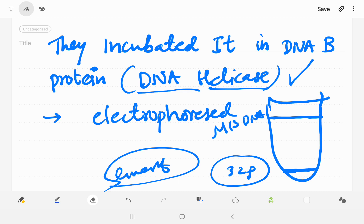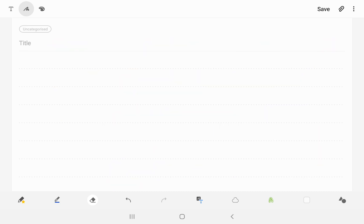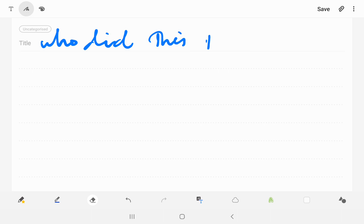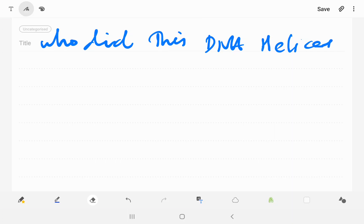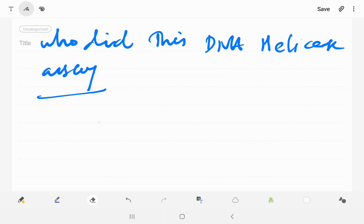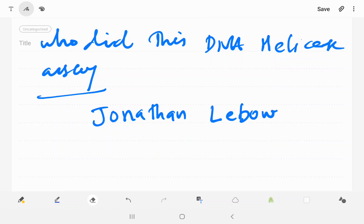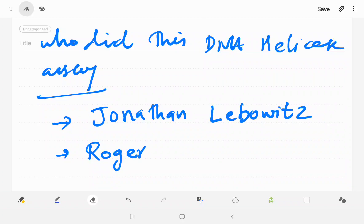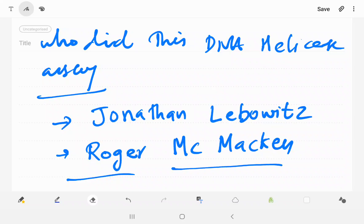Now, who did this experiment? This experiment was conducted by two scientists. It was done by Jonathan Lebowitz and Roger McMacken. They performed this DNA helicase assay in 1986.